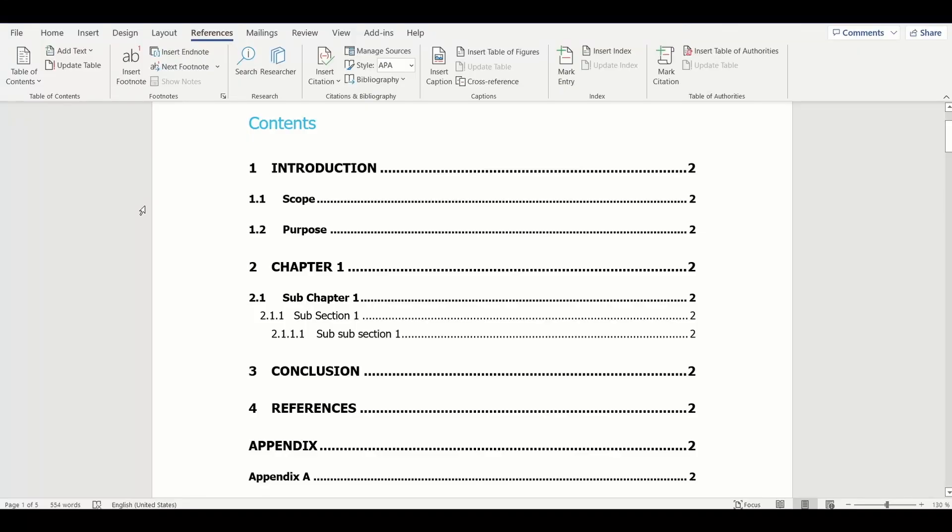Welcome to TPSquare Vlogs. In this video, I am going to show how to generate a list of figures and update them automatically.